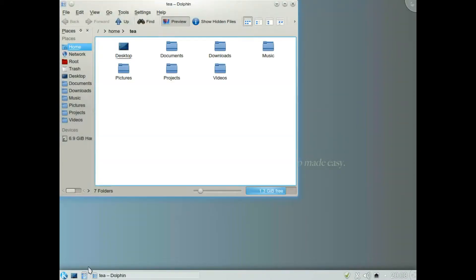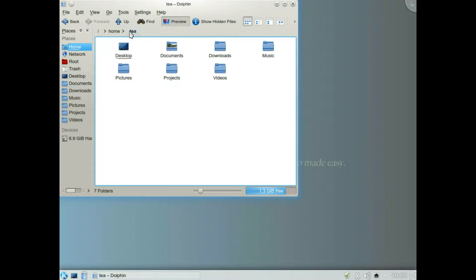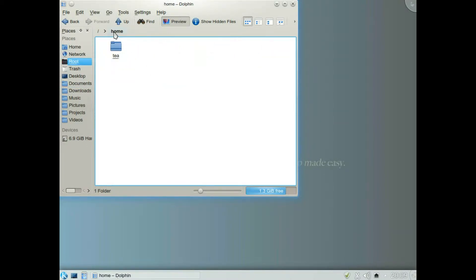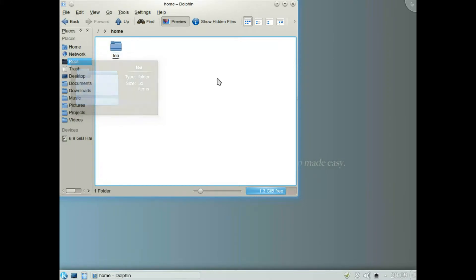As you can see this is my home folder, inside my documents I've got some files. That is in the user T within the home folder, so that's how they're saved - home then T.